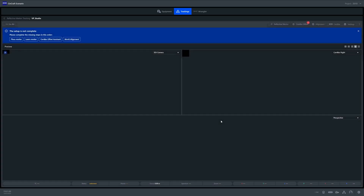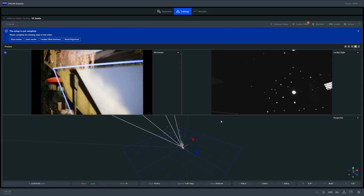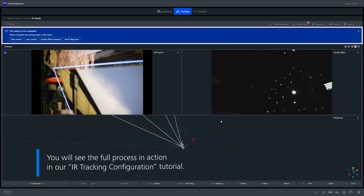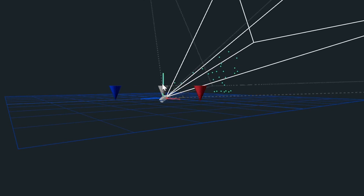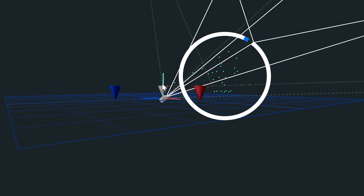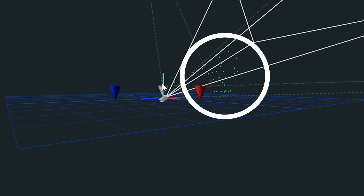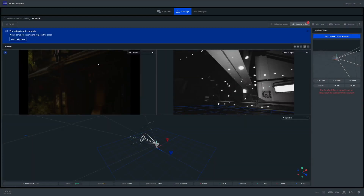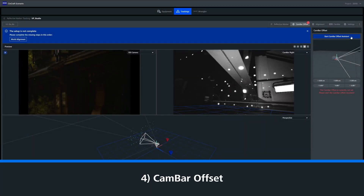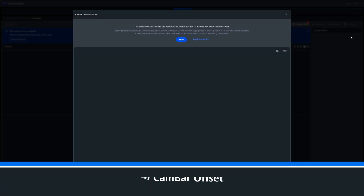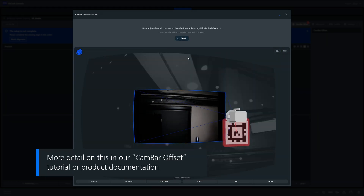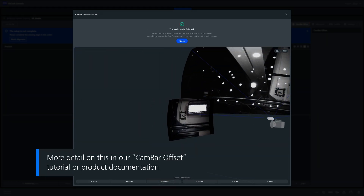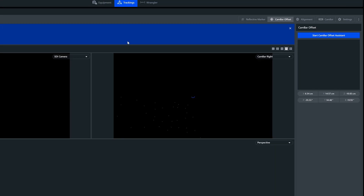Now we enter the dashboard where you see all of your live feeds. Syncraft will prompt you regarding the steps to take for the reflective marker setup. Our 3D view gives you a great perspective of the virtual space and allows you to see all of the points that have been picked up and added to the point cloud. Next, we run through our cam bar offset to calculate the physical position between the cam bar and the main camera. After completing the cam bar offset, we see this physical position in our dashboard.